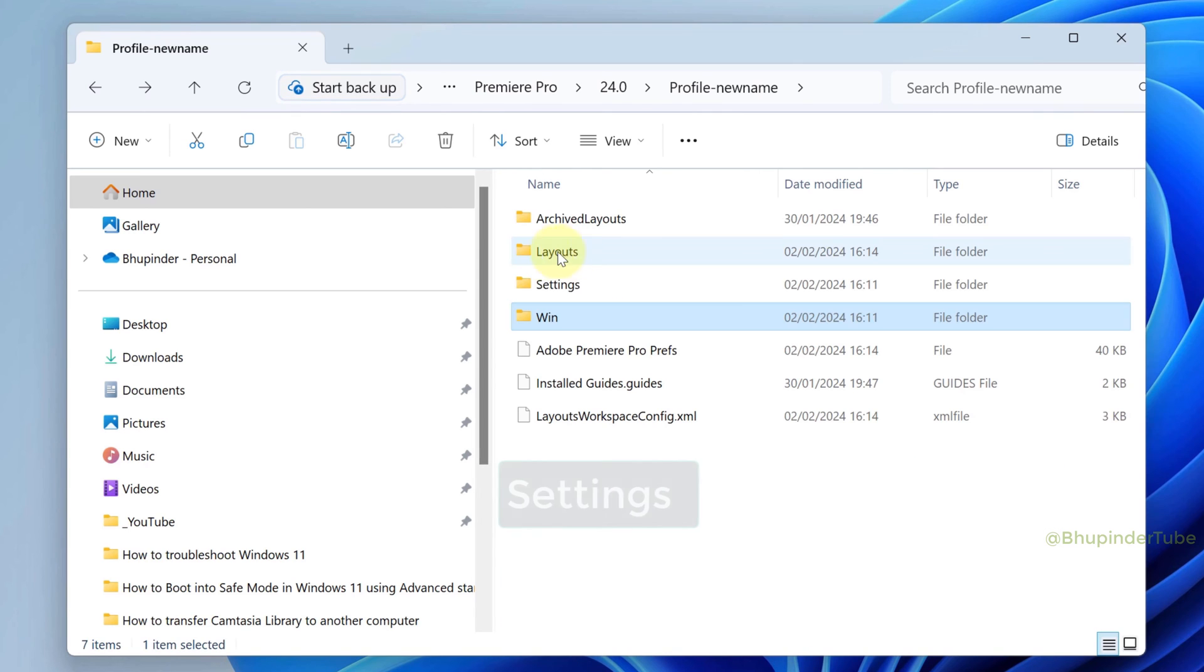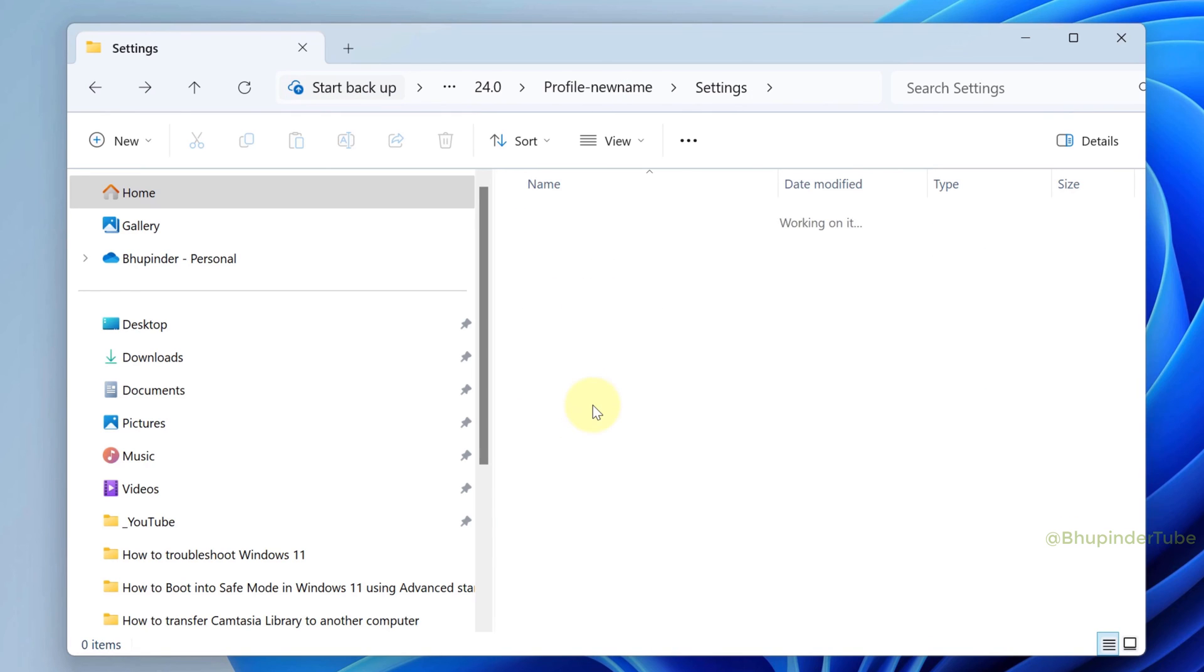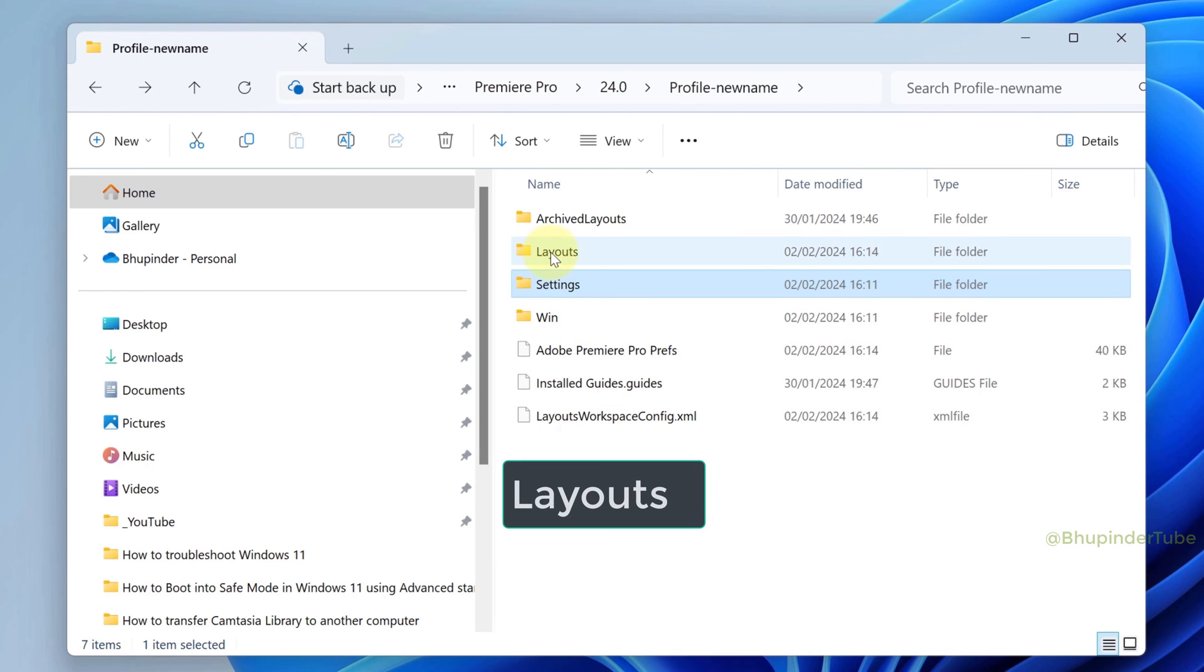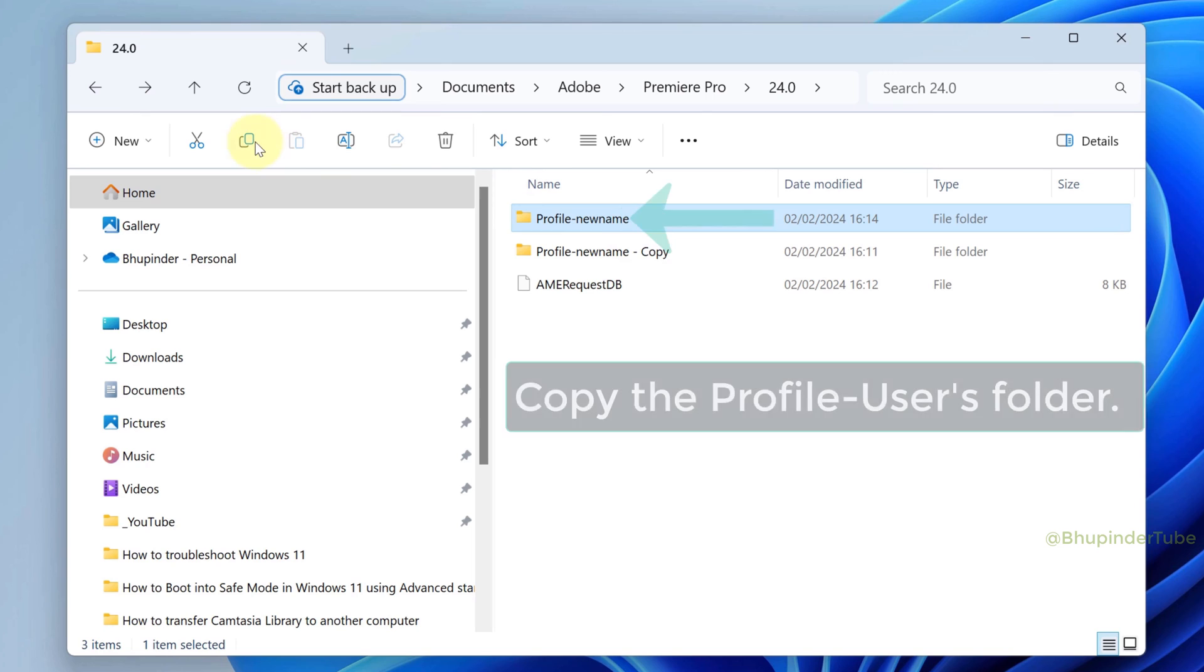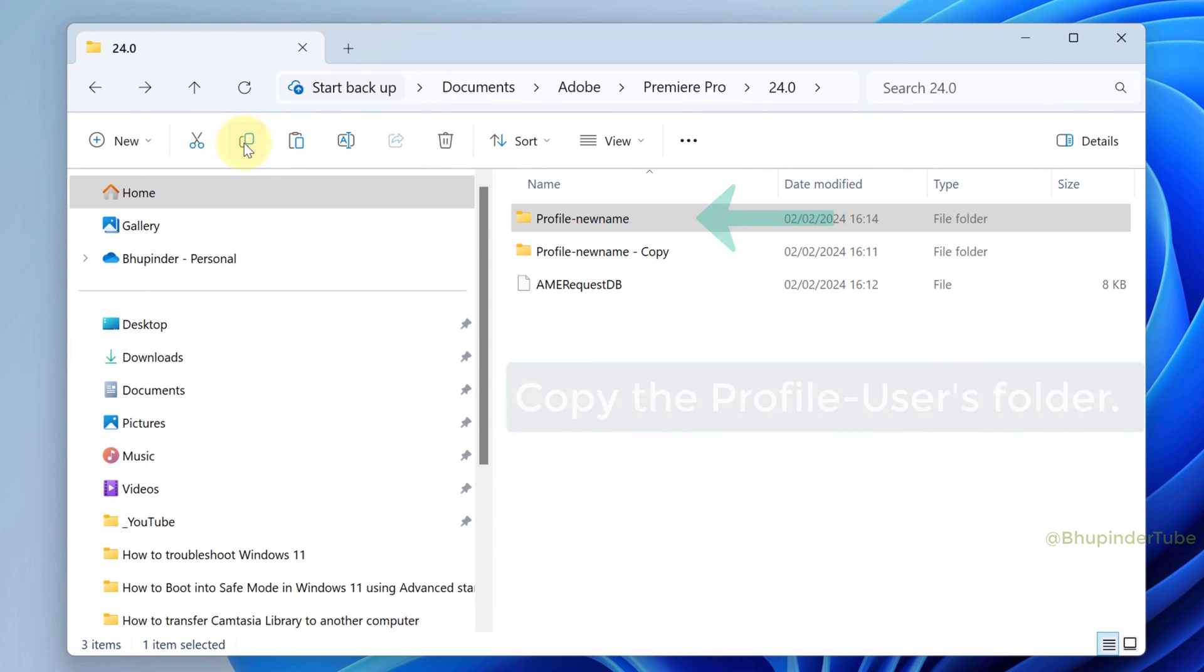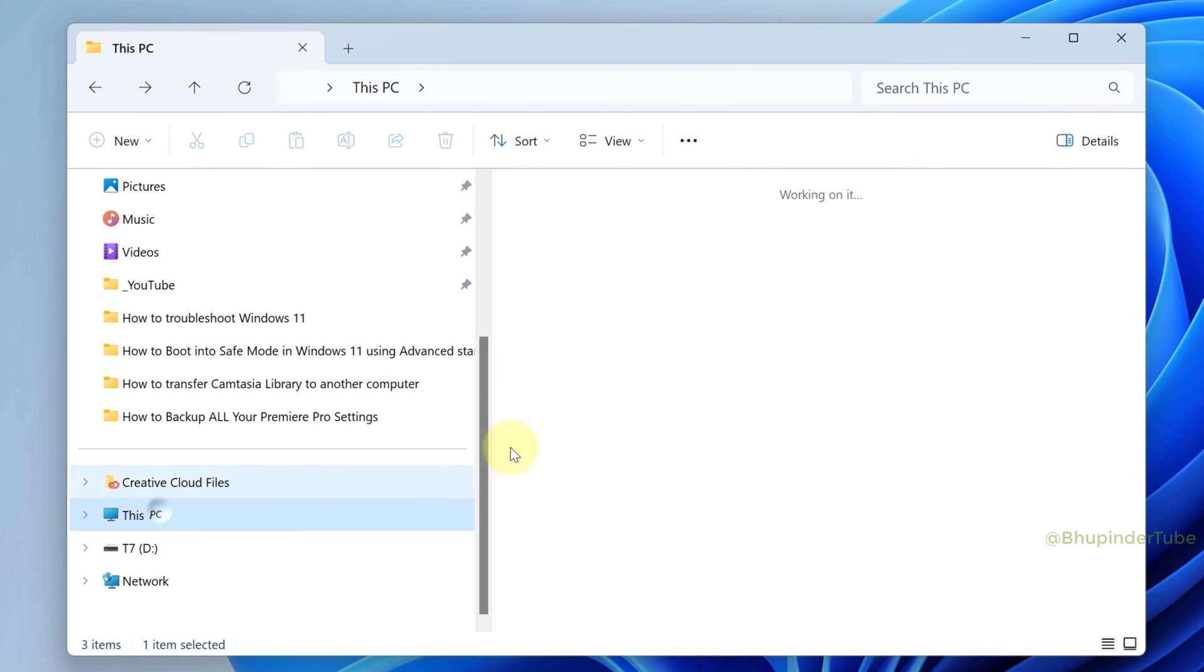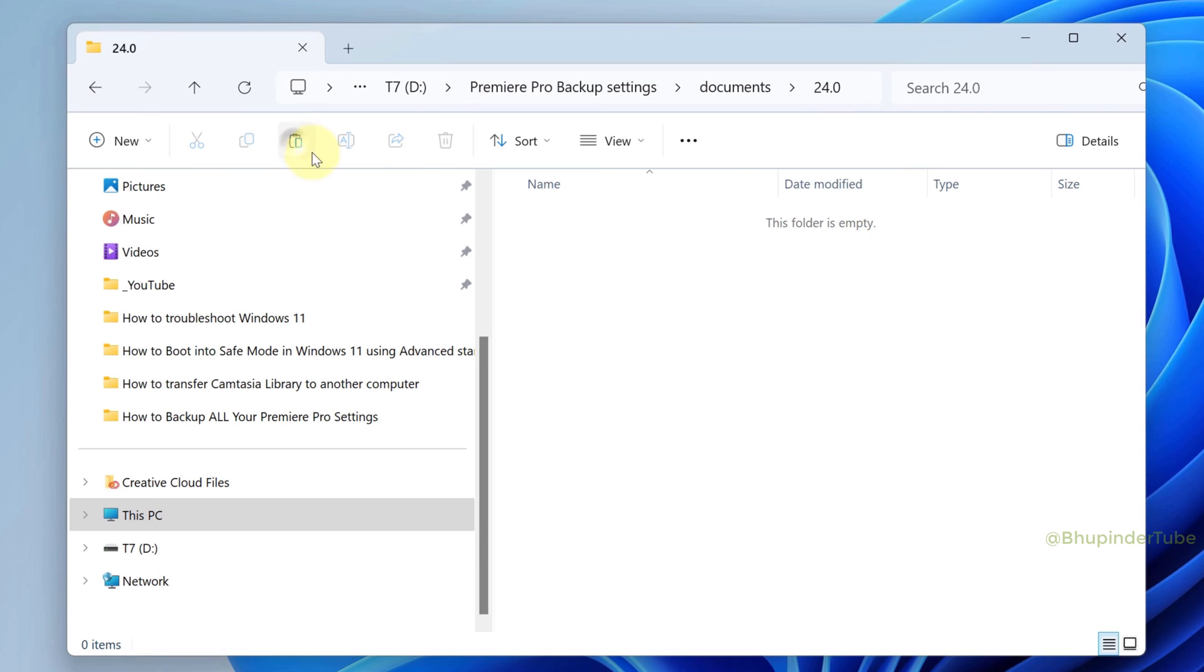The settings are saved in here, and the layout is saved in here. All you've got to do is copy your Profiles folder and then paste it in another drive or folder.